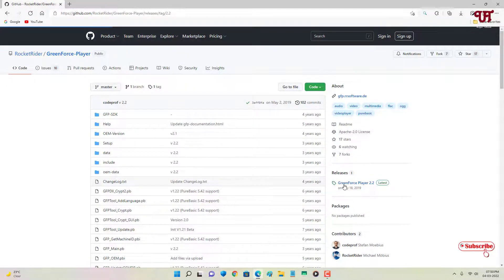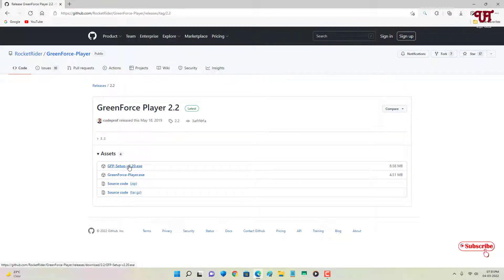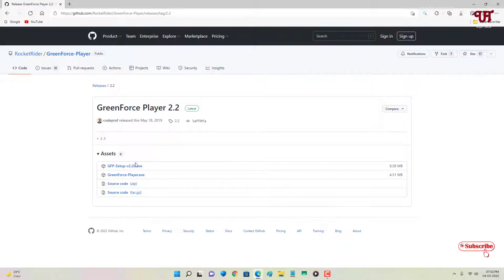Now you can see here two files: one is a .exe setup and the other is GreenForce Player .exe, which is a portable version. You can download either one. The second one is portable, so if you don't want to install the software on your hard disk, you can use the portable one. If you want to install it, download the first one.